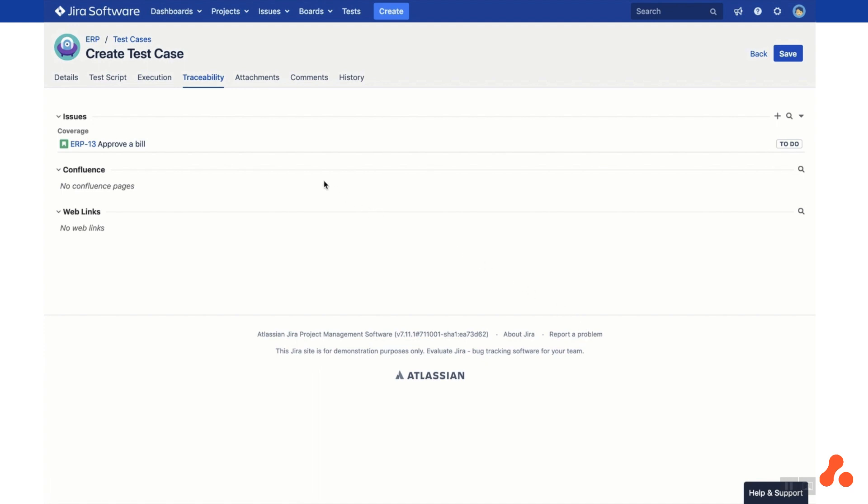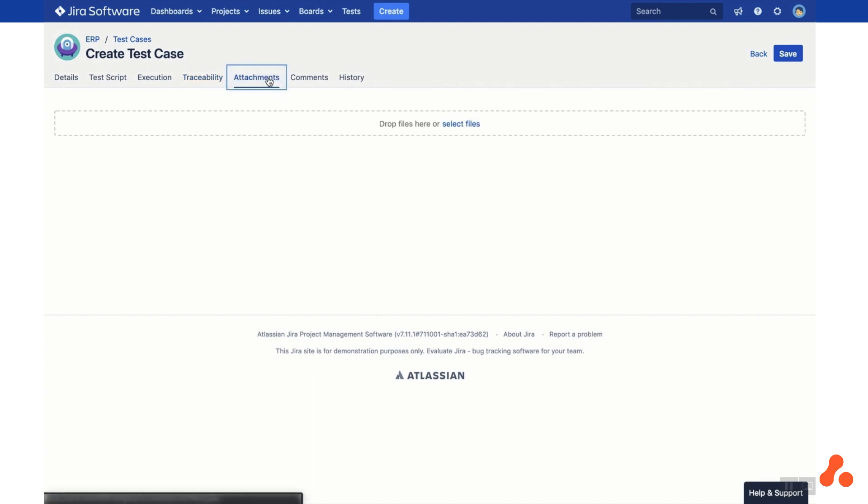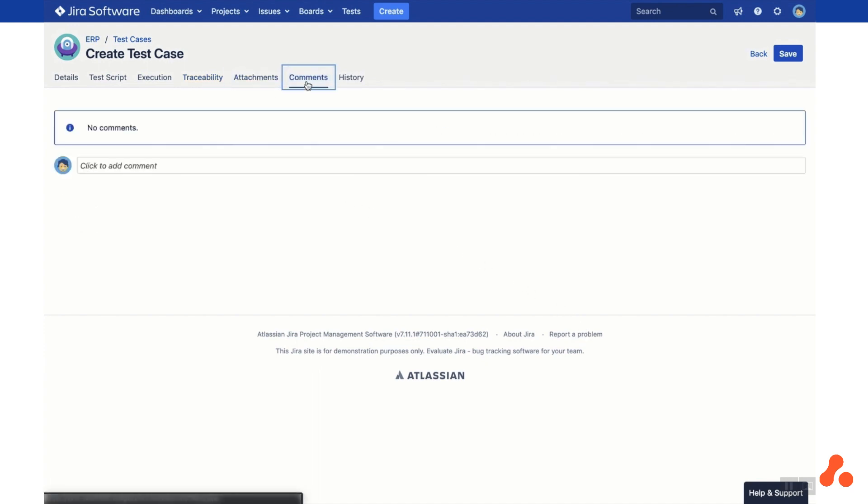The Attachments tab shows any files attached to your test case and the Comments tab shows the stream of comments. In the History tab, you can track any changes made to this test case by the team members.